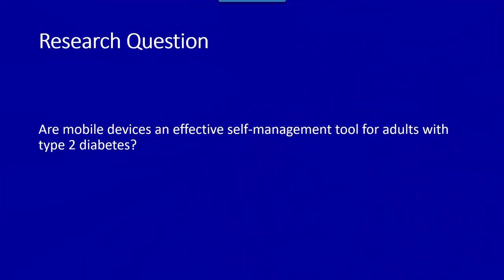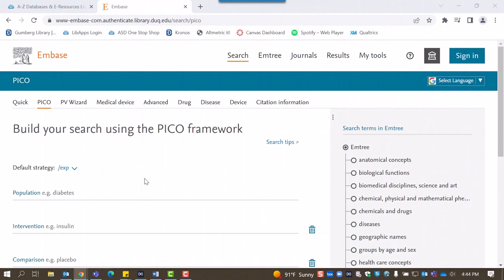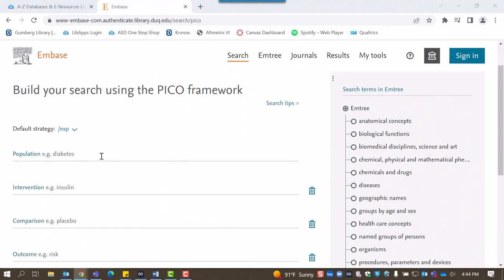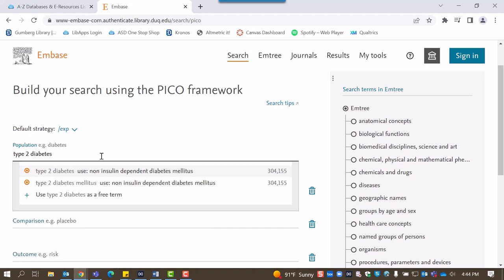For example, let's build a search based on the research question: Are mobile devices an effective self-management tool for adults with type 2 diabetes? To build this search, we'll first consider our population. In the example, we're interested in type 2 diabetes in adults.